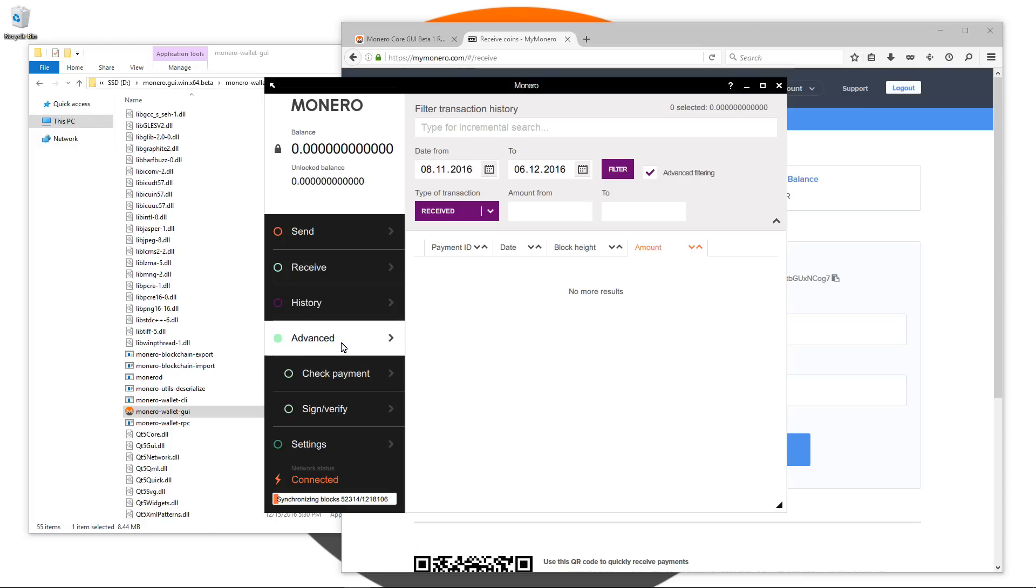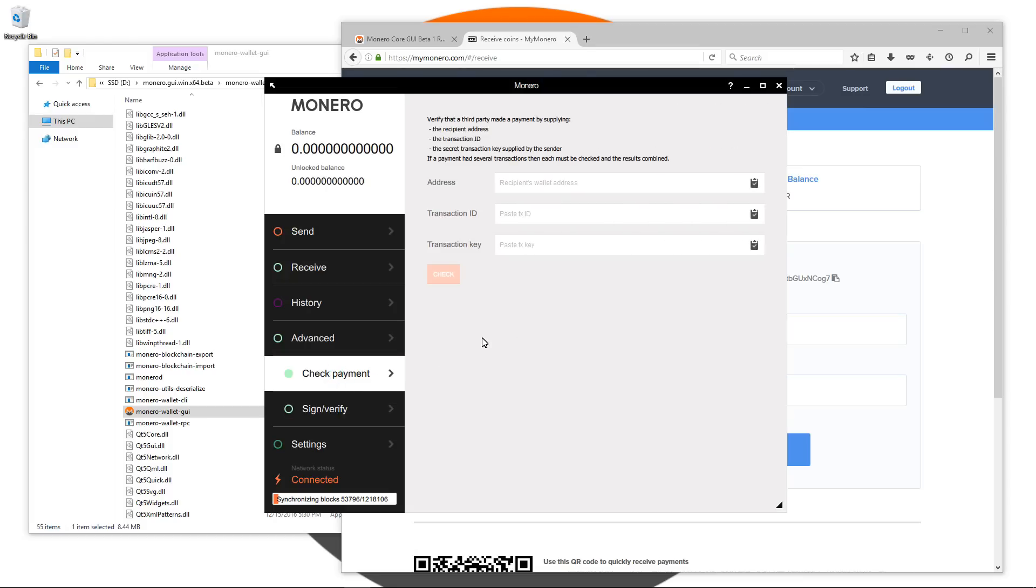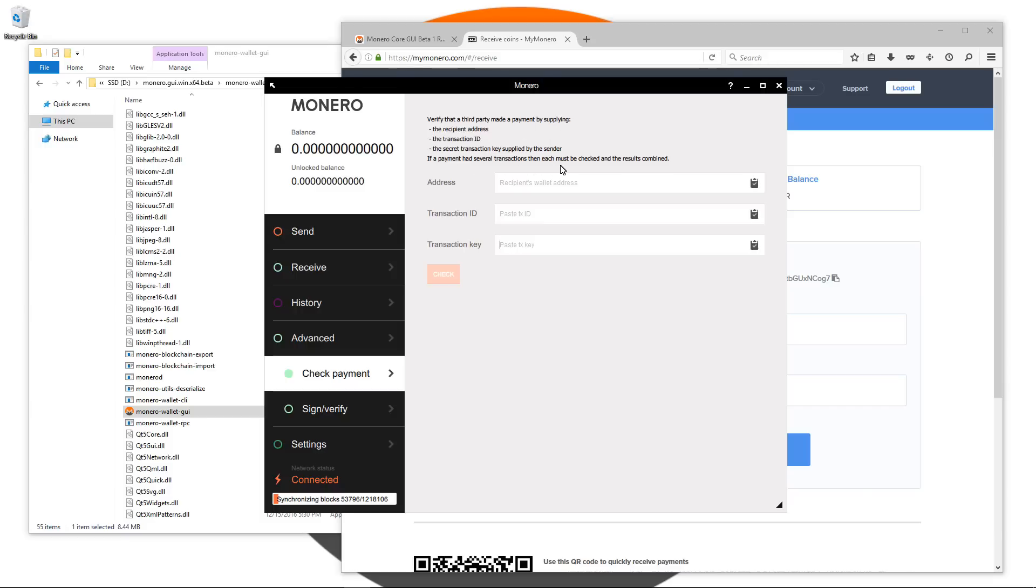Next is the advanced tab. Under the advanced tab we'll see check payment and sign verify. I'll click on check payment. Here it says verify that a third party has made a payment by supplying the recipient address, the transaction ID, the secret transaction key supplied by the sender. If a payment had several transactions then each must be checked and the results combined.